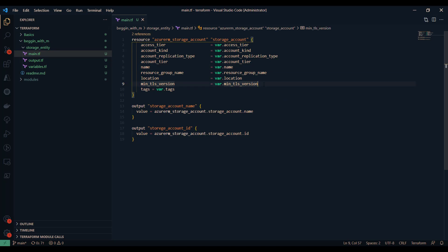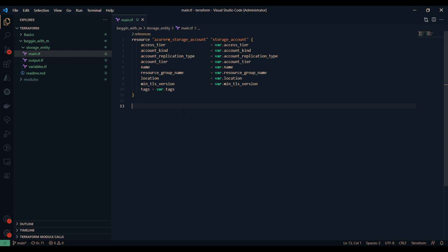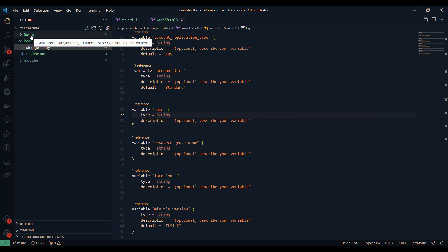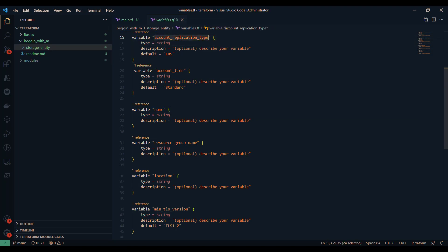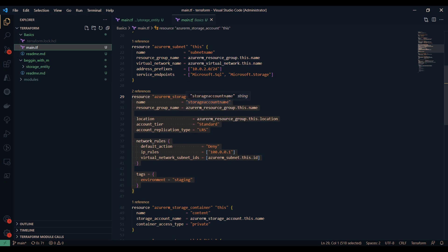In my module's main.tf, I have a storage account resource block which expects a couple of parameters. There is also an output block which I'll move to the output.tf file. In the variables.tf file, some parameters have default values — for example, the replication type for the storage account has a default — while other parameters are optional. If you do not pass a value for an optional parameter it takes the default; if you pass a value, it overwrites the default.